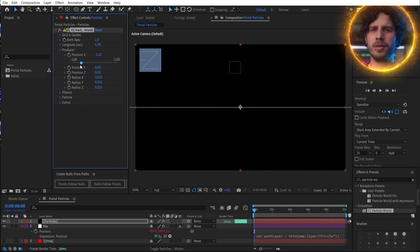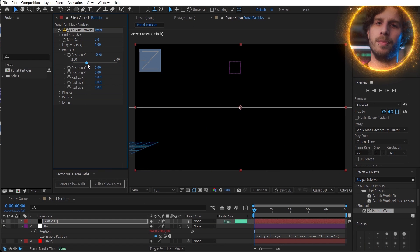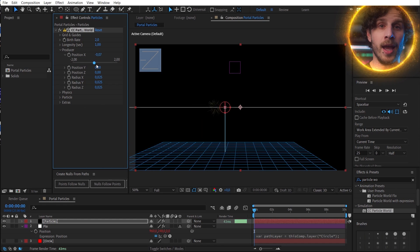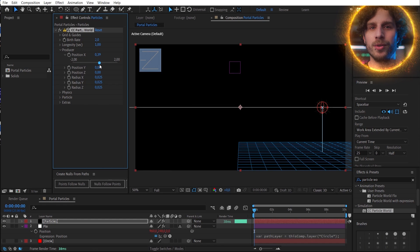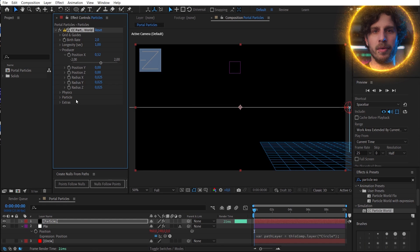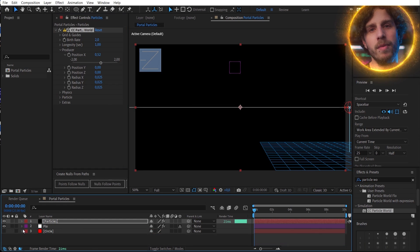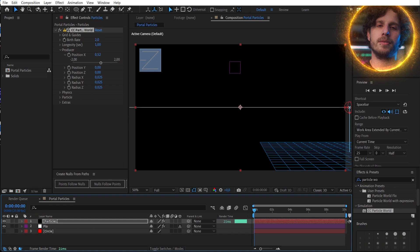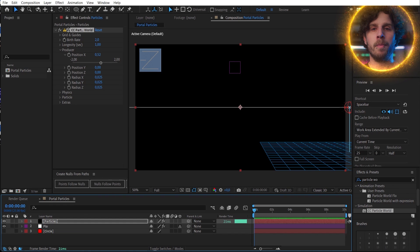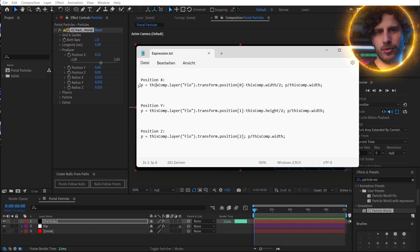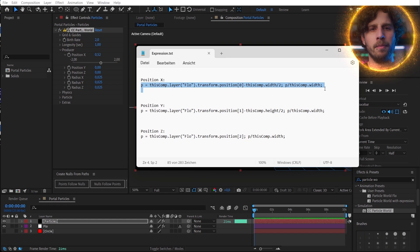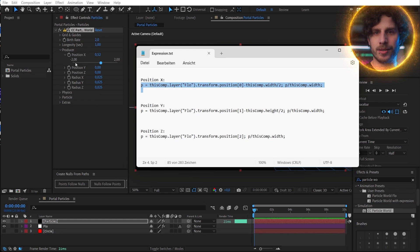So that means we need to create an expression. If you want to know what this is all about, write me a comment — but that would be too much for this tutorial. I have copied it over into the video description, and now you can paste the three lines to the X, Y and Z.